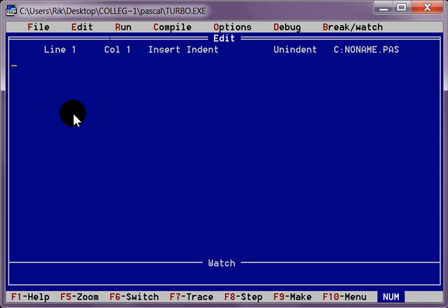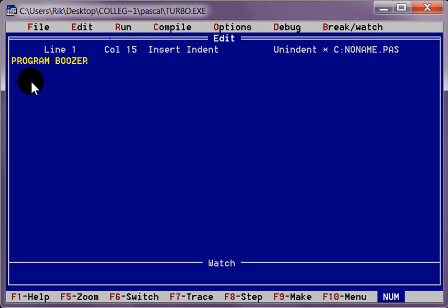What we are going to do is do a program in Pascal using the if, then and else. First thing we are going to do is type our program name. Program Boozer, call it, why not.